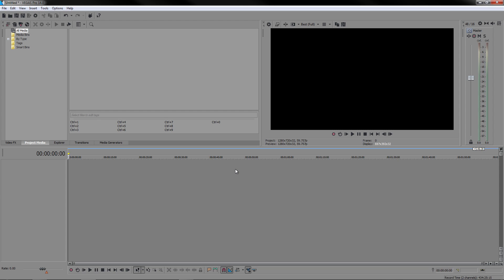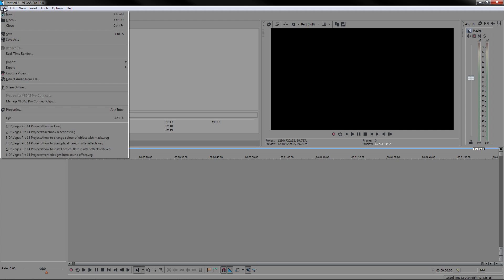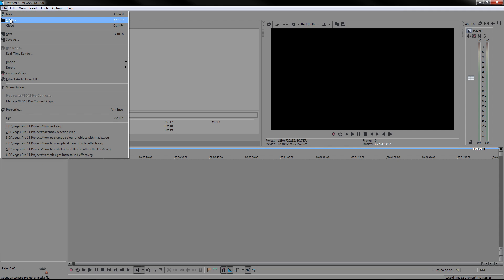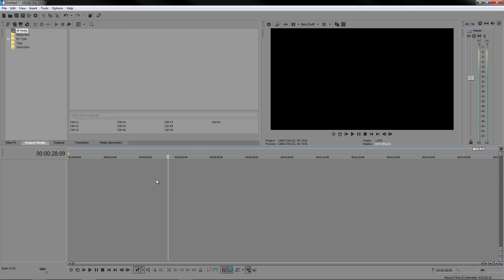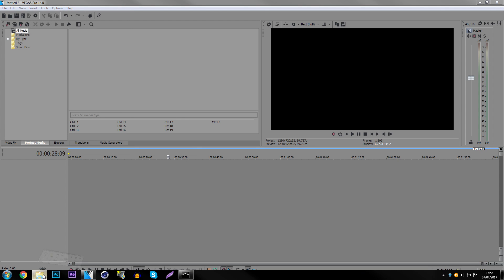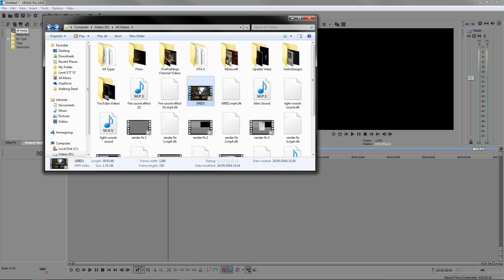So what we want to do first of all is obviously import our clip. There are two ways of doing this. First way is going to File and Open. Personally I don't like to do it that way, it takes a lot longer. So what I do is go to the folder and just drag in the clip.